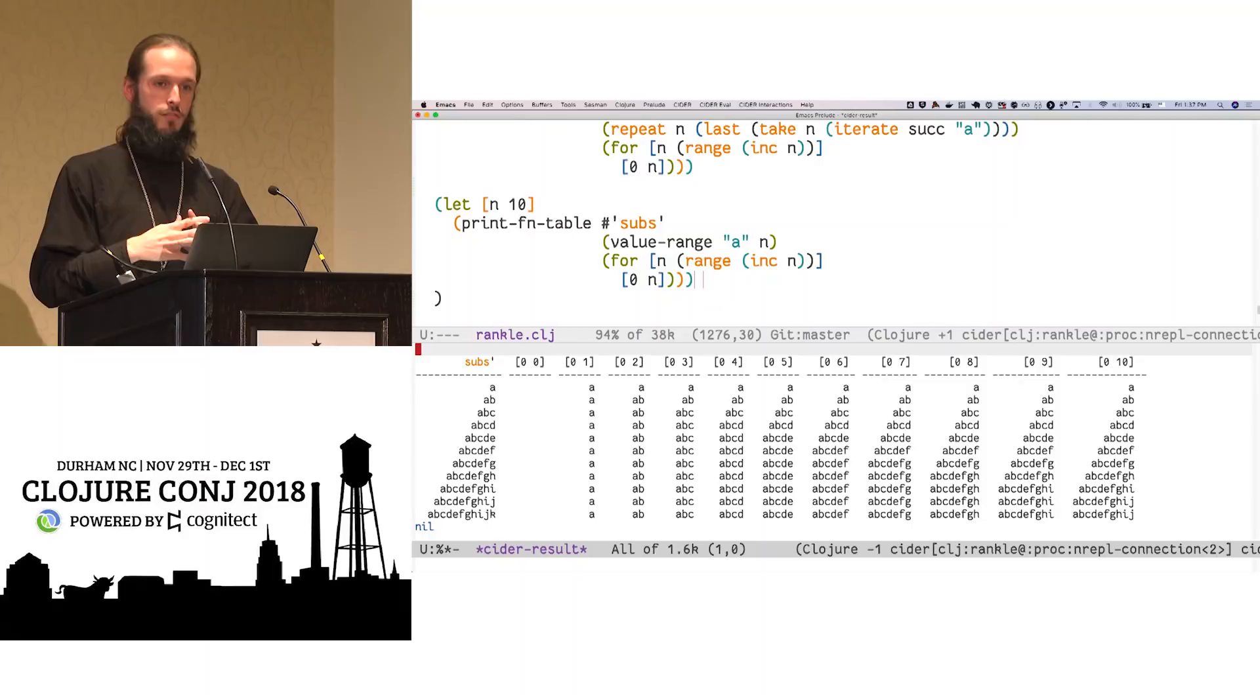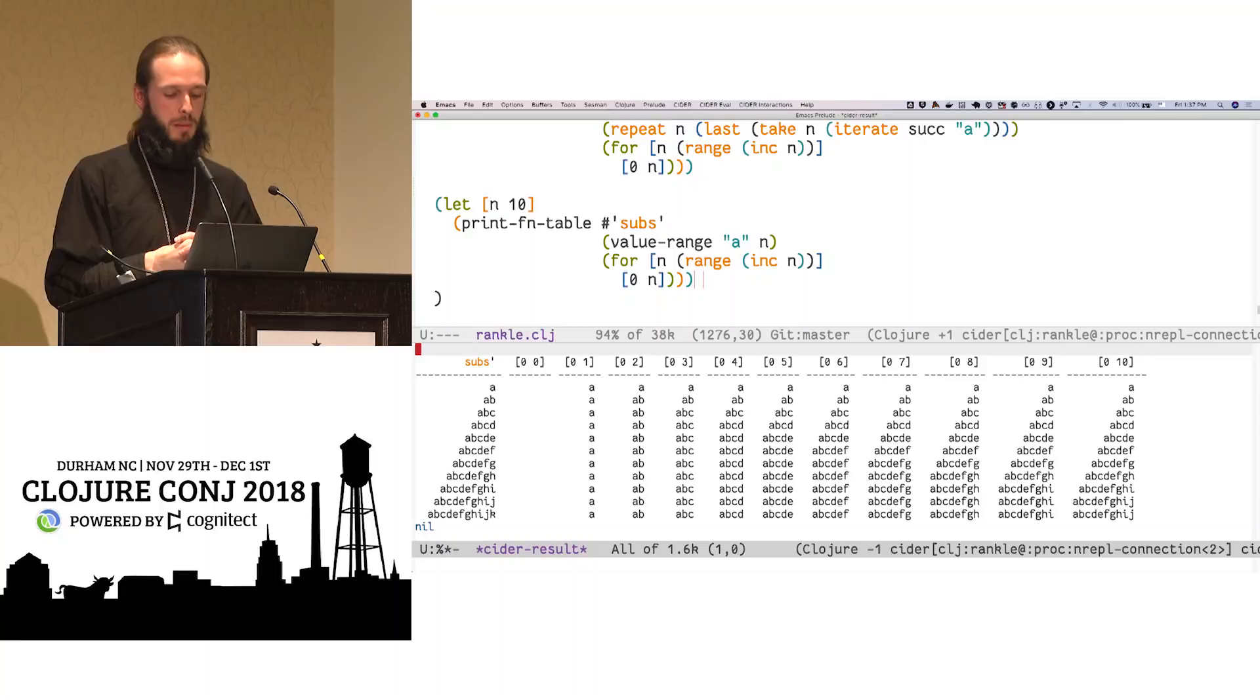We still have generative testing and all those tools available to us to really exercise a much larger swath of the domain. But oftentimes, it's in those first few concentric circles of the domain of our functions, we find something we didn't expect. And having it visually in front of us is very helpful.